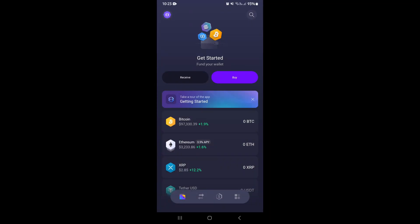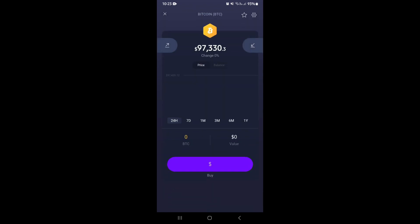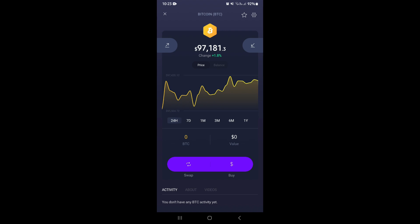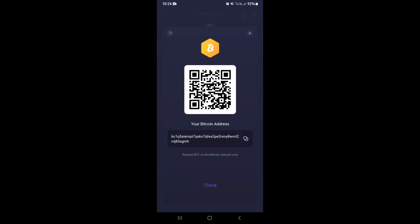We're going to do this straight from the Exodus app on our mobile device. This is your home page once you've logged in. At the bottom you have a few options — the first one on the left is your wallet. Select what you'd like to transfer. I'm going to choose Bitcoin for example purposes. At the top of your screen you'll see two arrows — tap the arrow on the right pointing downwards. You'll see a QR code and the address at the bottom. Tap the little copy button next to the address.